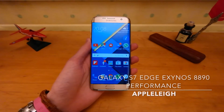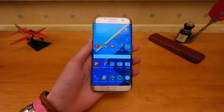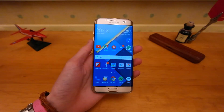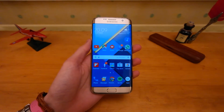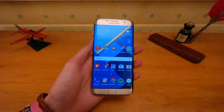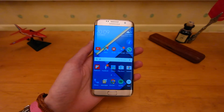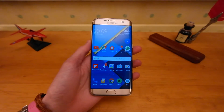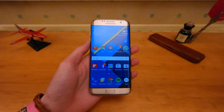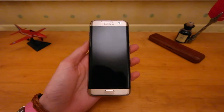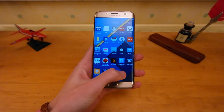Hi guys, welcome back to another video. I have here the Samsung Galaxy S7 Edge — this is the Exynos model. This is an update video to the first one, which I'll leave a link to in the top right, where I test out the performance with Geekbench 3. Some of you guys wanted to know the performance of this phone with some other benchmarks, so I've installed three other benchmarking apps.